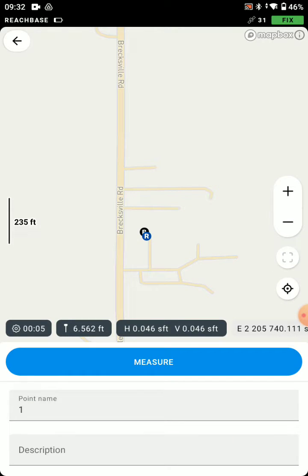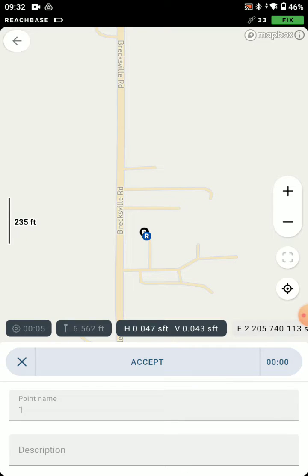Blue plus button, I'm going to add a point. Rod height looks good at 6.562. Average time is 5 seconds. I could change that if I'd like. Let's measure this point.